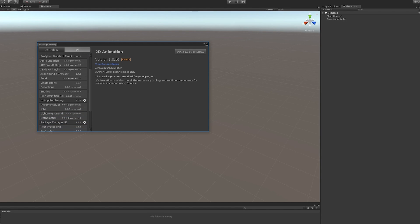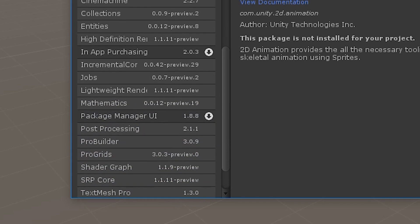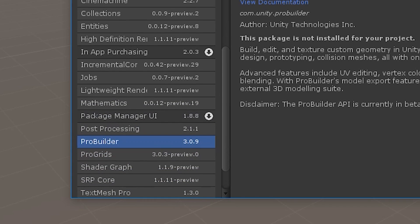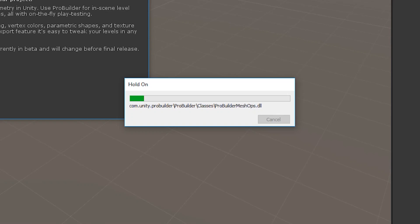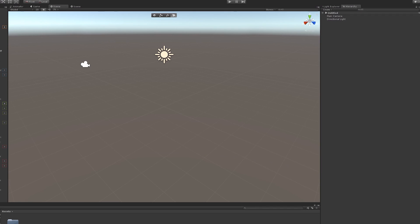So it's loaded the packages and you want to scroll down to a thing called ProBuilder. This is just doing some unities, doing a couple of things in the back end. So what you want to do is you want to go up to here, New Shape.